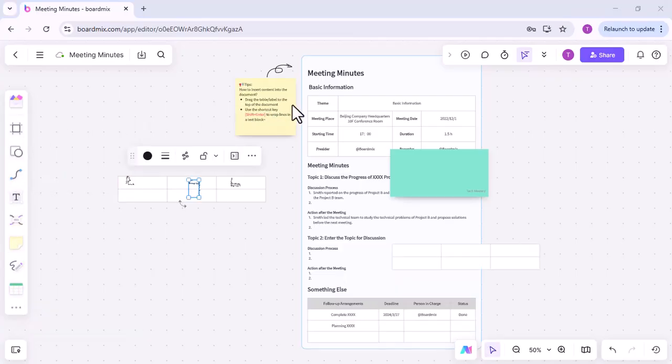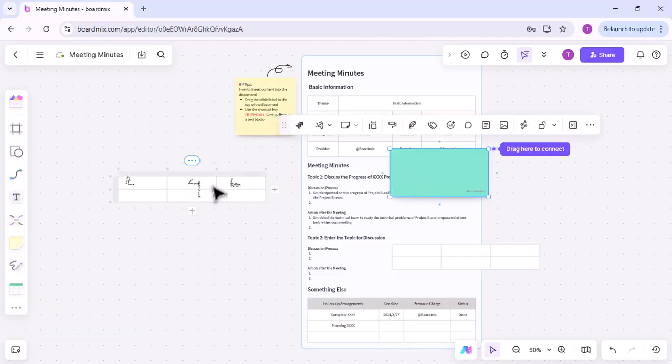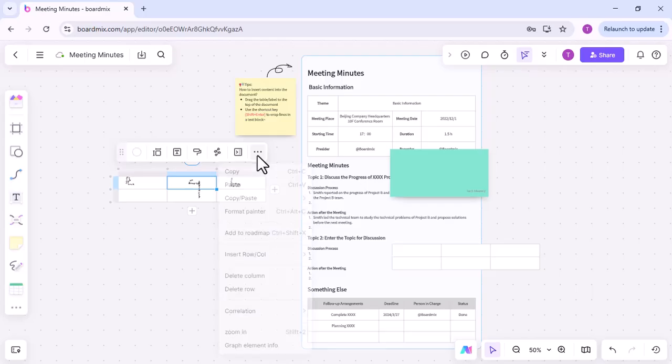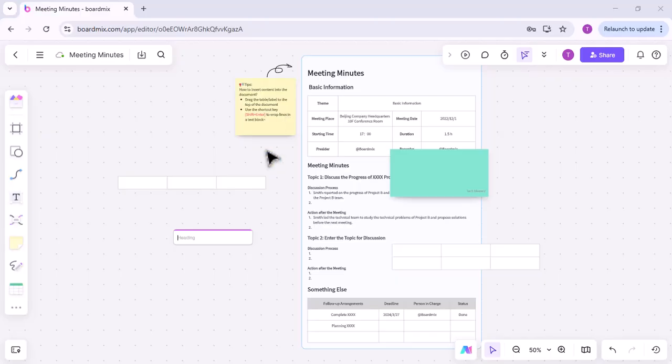After the meeting, document the key takeaways by saving the whiteboard session. Use the whiteboard to outline action items and assign responsibilities at the end of the meeting.